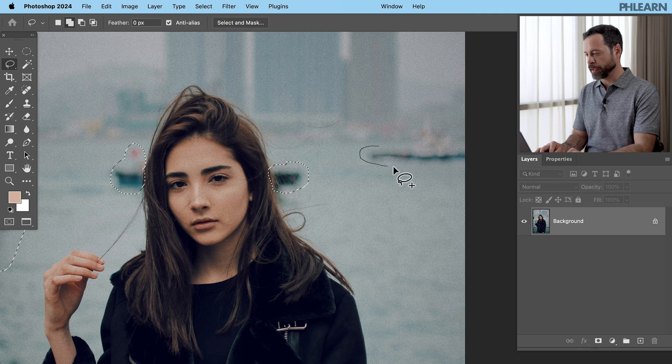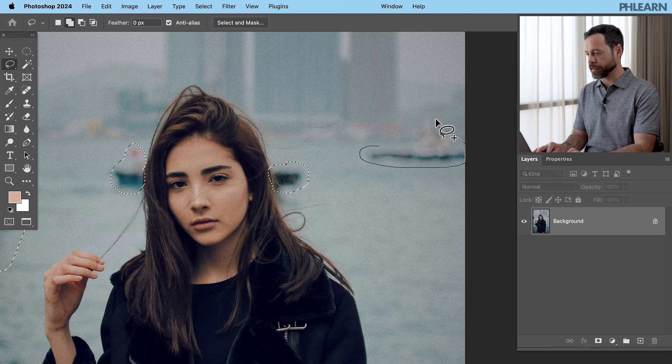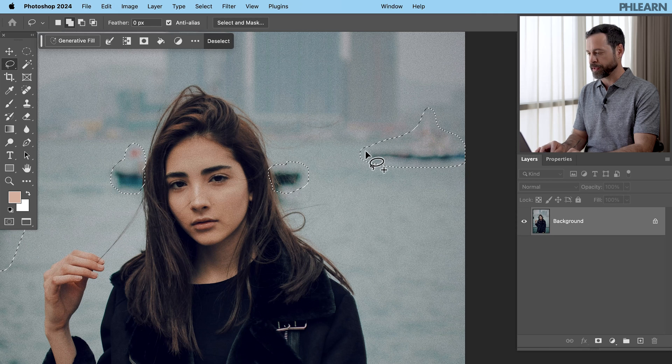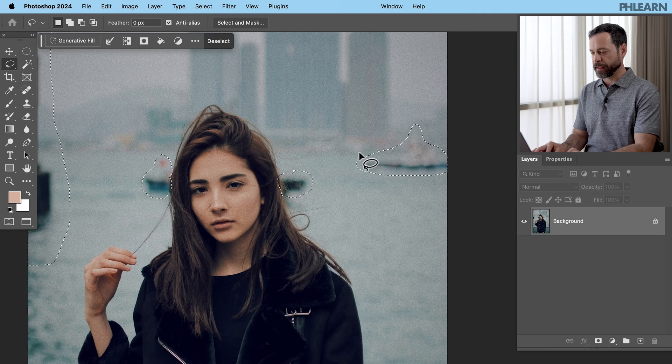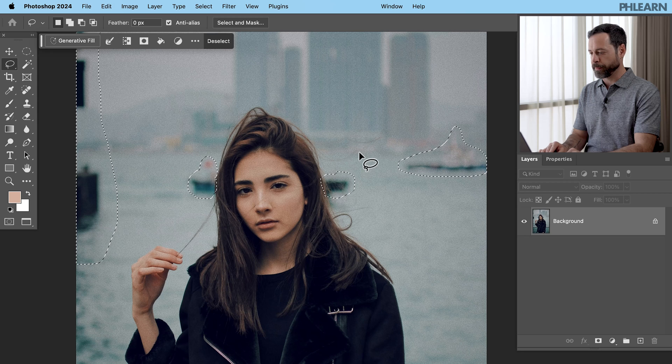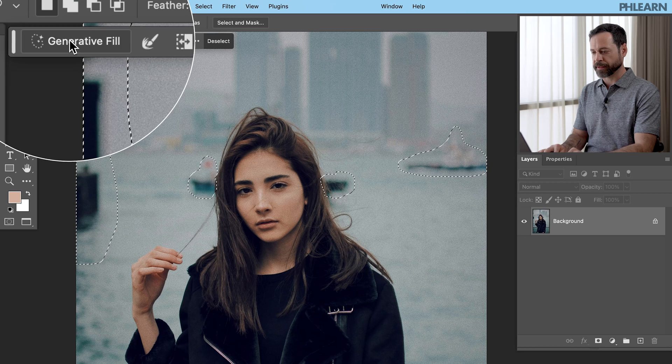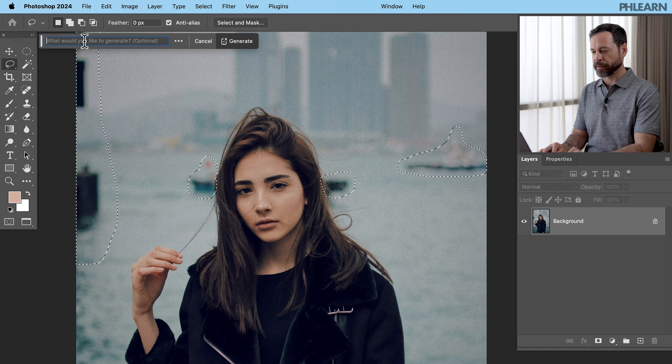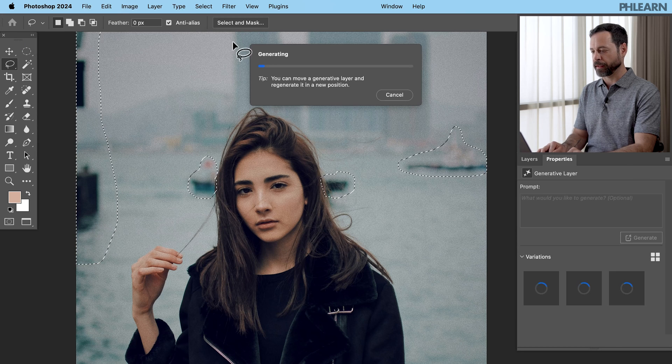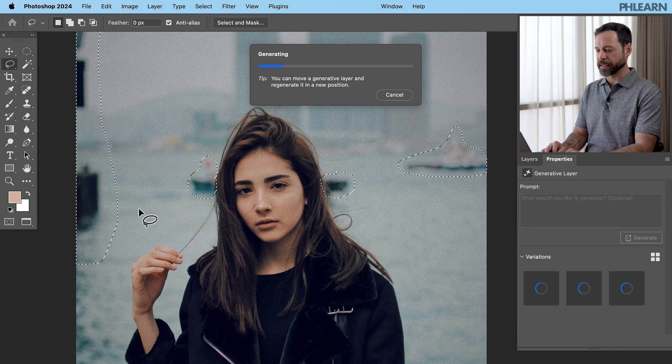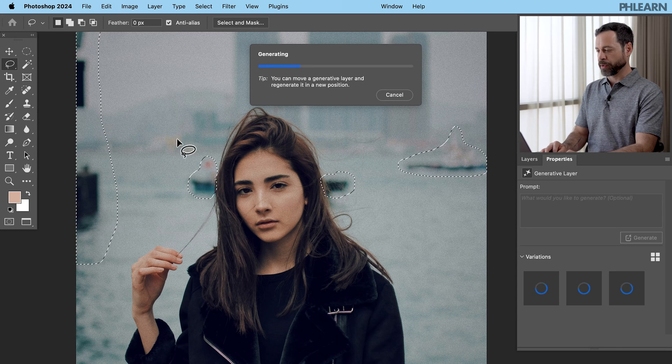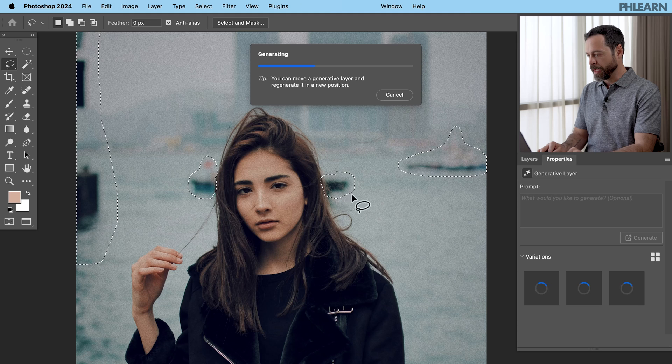Again, I'm holding shift just to make sure that I add to the selection. So it's going to take care of all this stuff in the same generative fill. Fantastic. Let's click on generative fill and click on generate. And again, it's going to remove all this stuff.